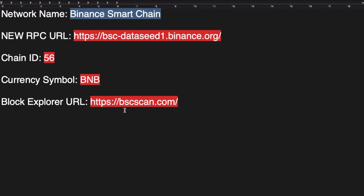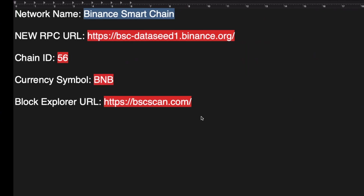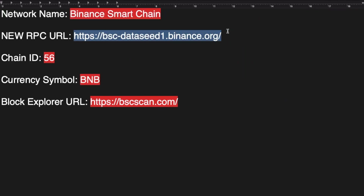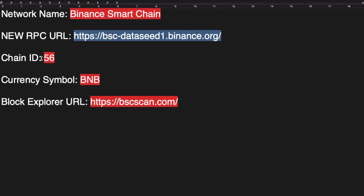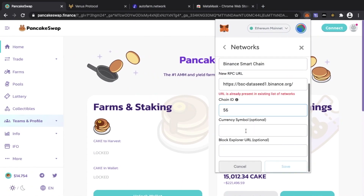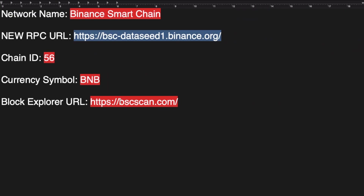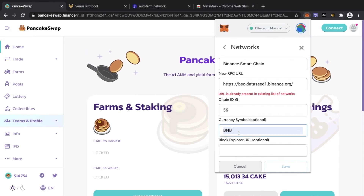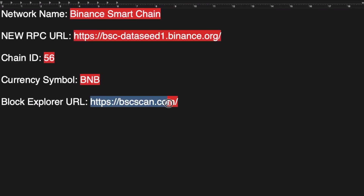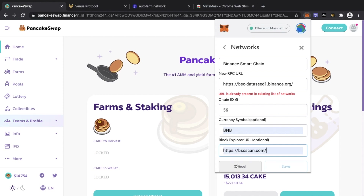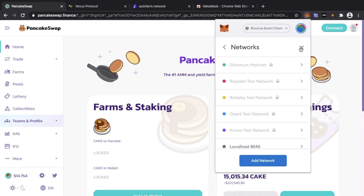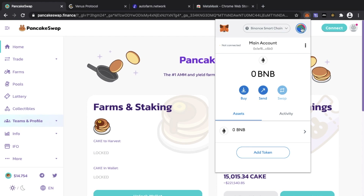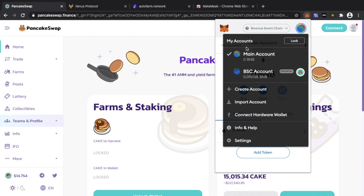I'll leave all the instructions in the description so you can copy and paste the RPC URLs. When adding the network, you'll enter the network name — Binance Smart Chain — your chain ID, and your currency symbol, which is BNB. On the Binance Smart Chain, everything runs on BNB, just like ETH runs on the Ethereum network. You also add the block explorer — BSCScan — then press save. Once saved, the Binance Smart Chain option will appear and show your account.